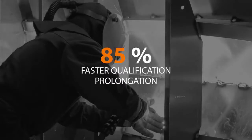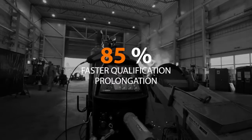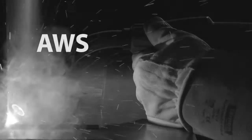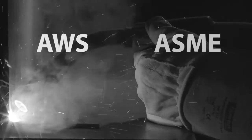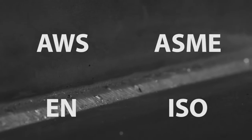It fits any size and type of company with welding operations and has support for AWS, ASME, EN and ISO standards.